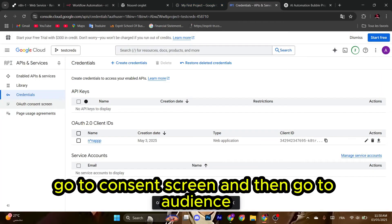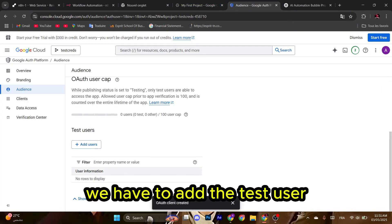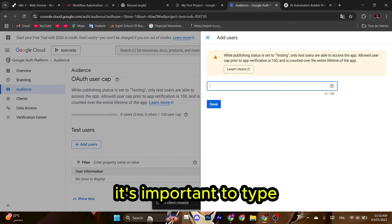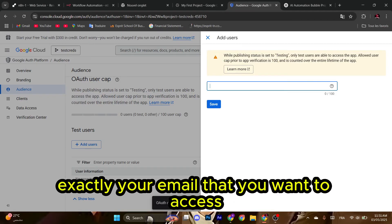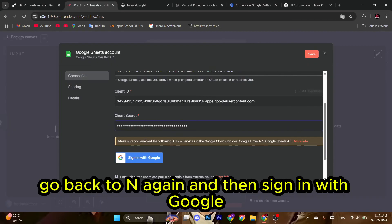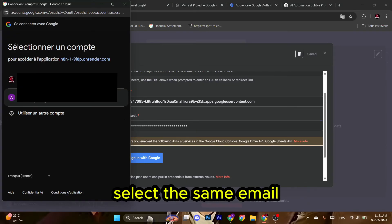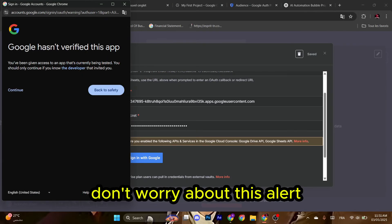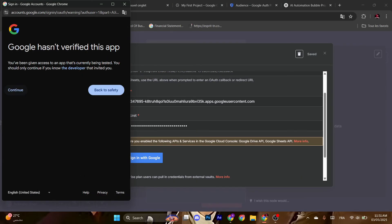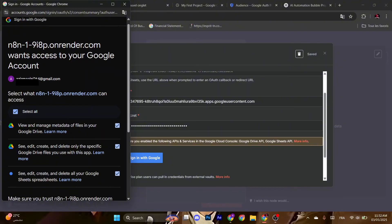Go to Consent Screen and then go to Audience. Scroll down - we have to add the test user. It's important to type exactly your email that you want to access, and then click Save. Go back to n8n and then Sign In with Google. Select the same email. Don't worry about this alert, just hit Continue and then select all. Scroll down, click Continue.